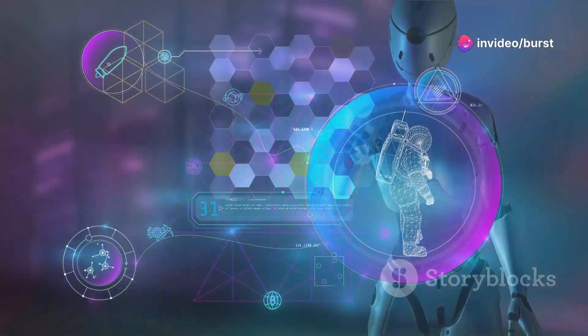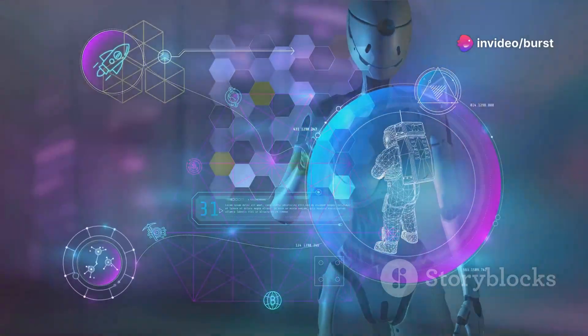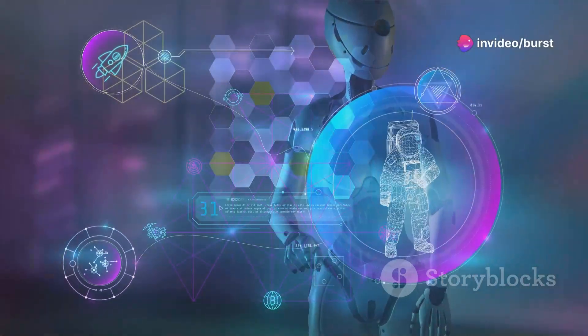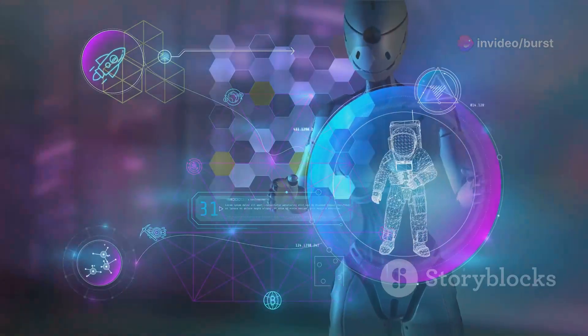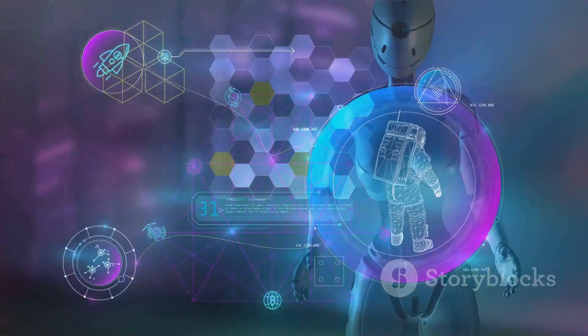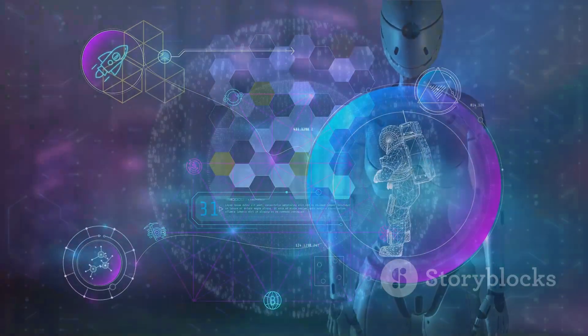Welcome. In today's session, we will explore the concept of explainability in AI, a crucial element of responsible machine learning.